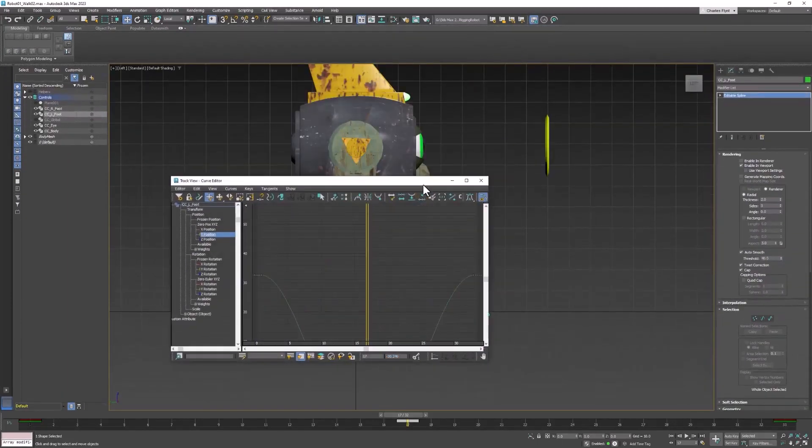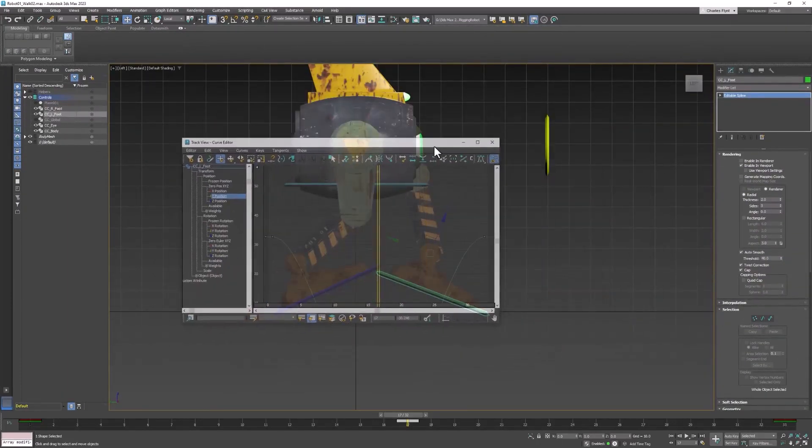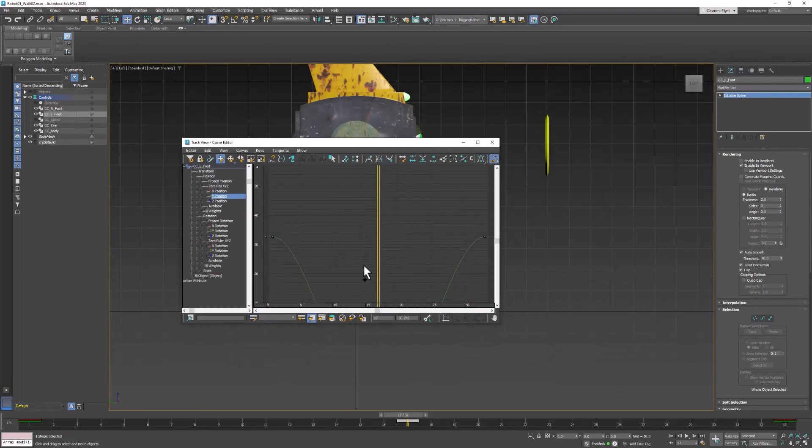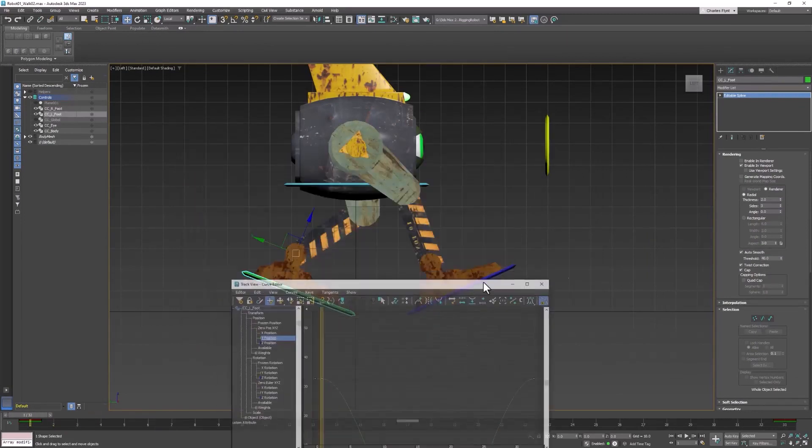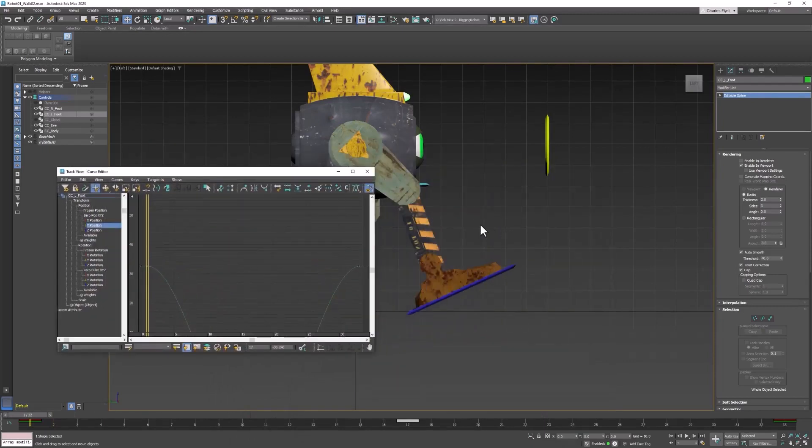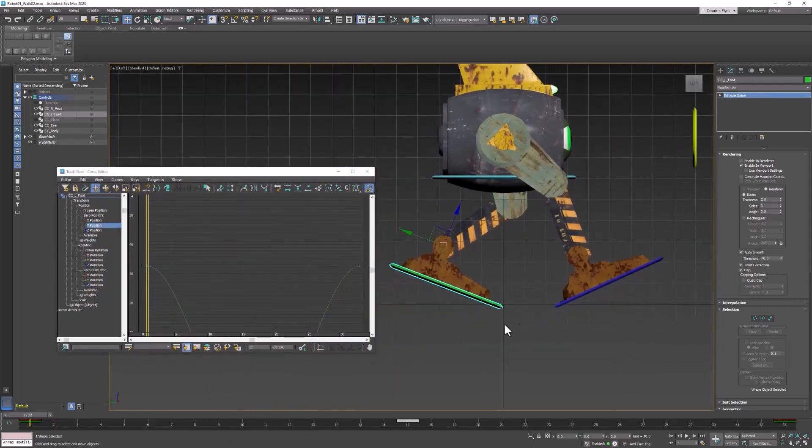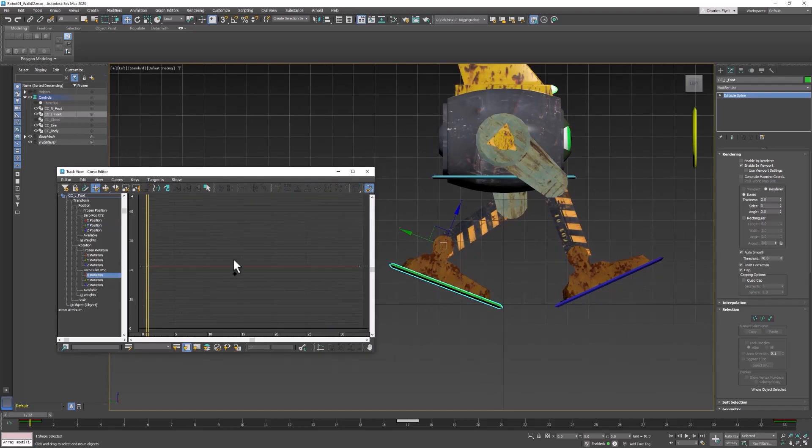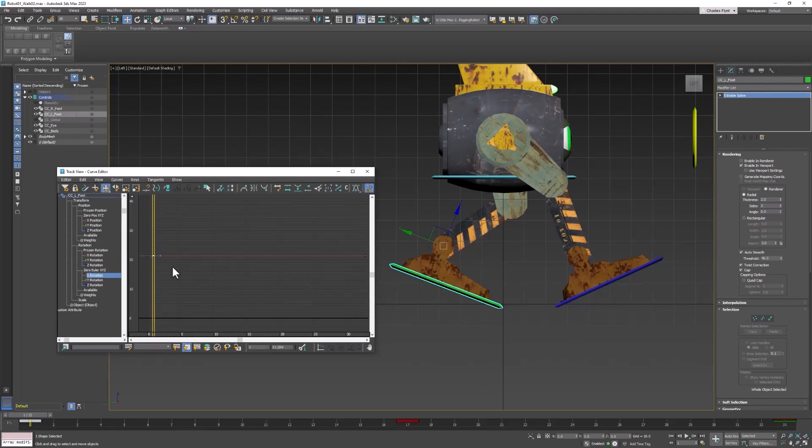But the rotation is not what it should be. So we can fix that, too. Let's roll back to the original position. And now we're going to select the X rotation. And we're going to switch to the select, move and select tool. And we're going to select that keyframe and copy that value.